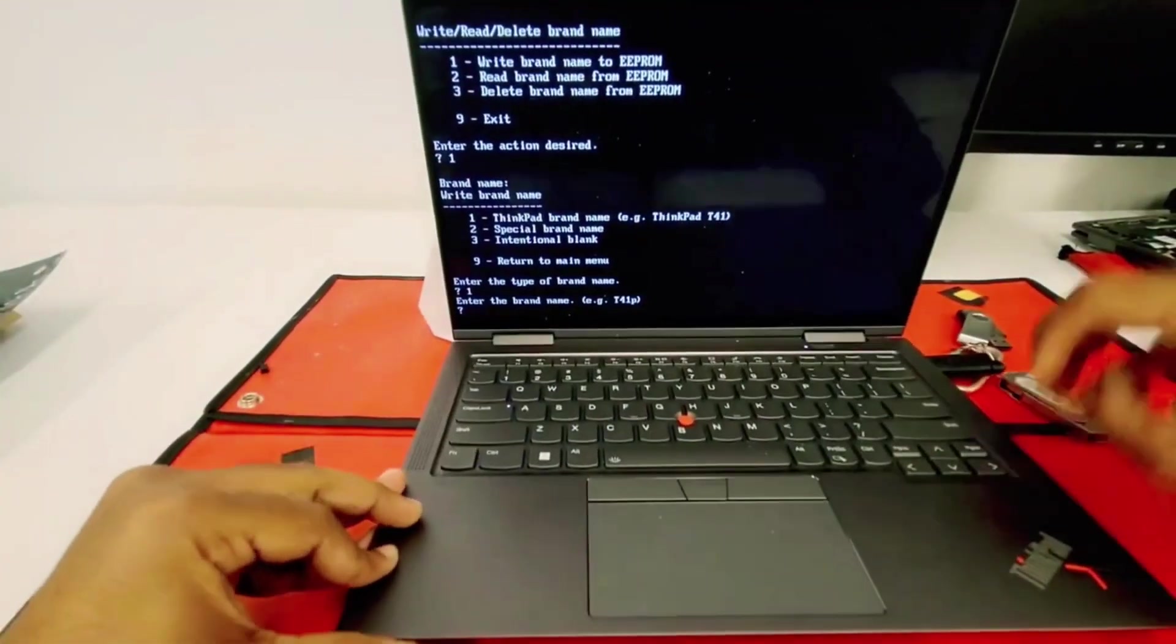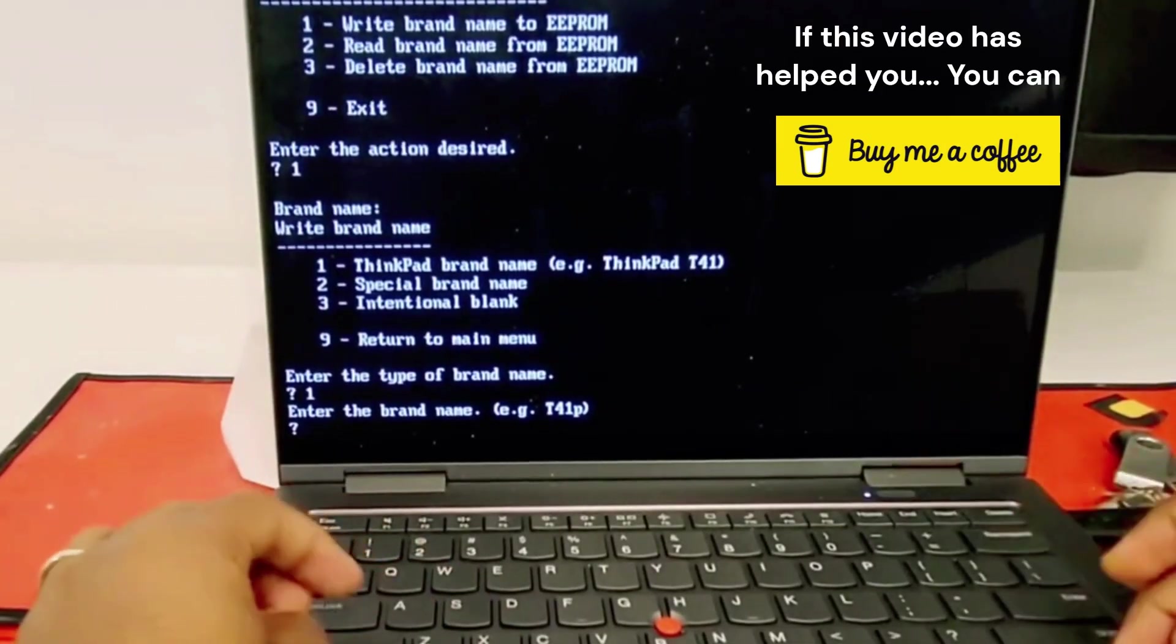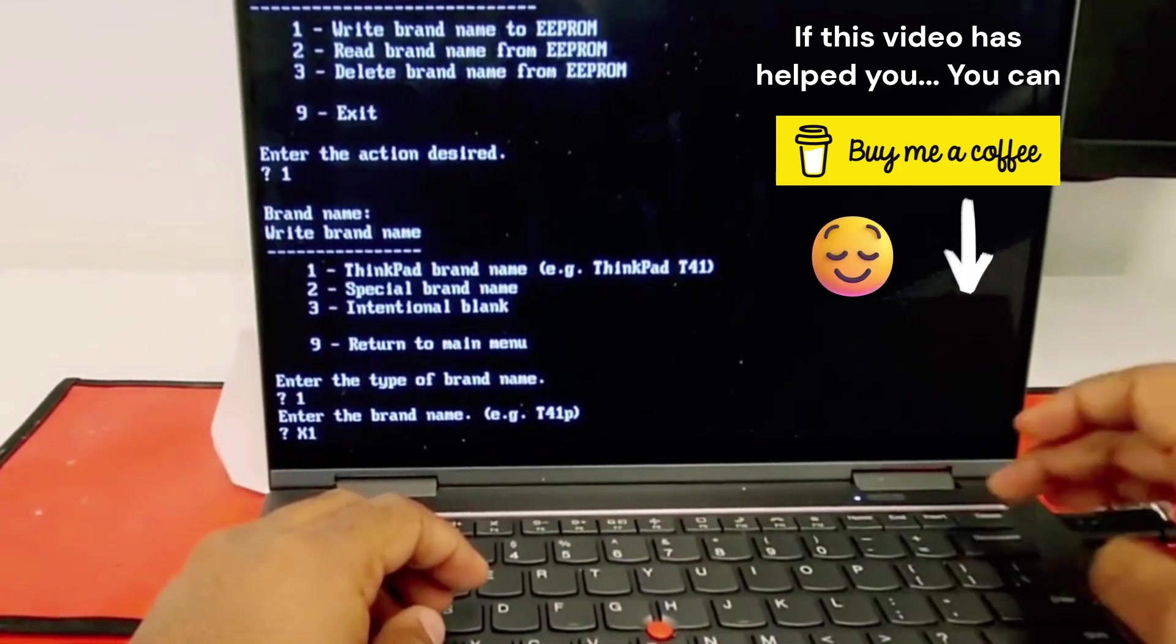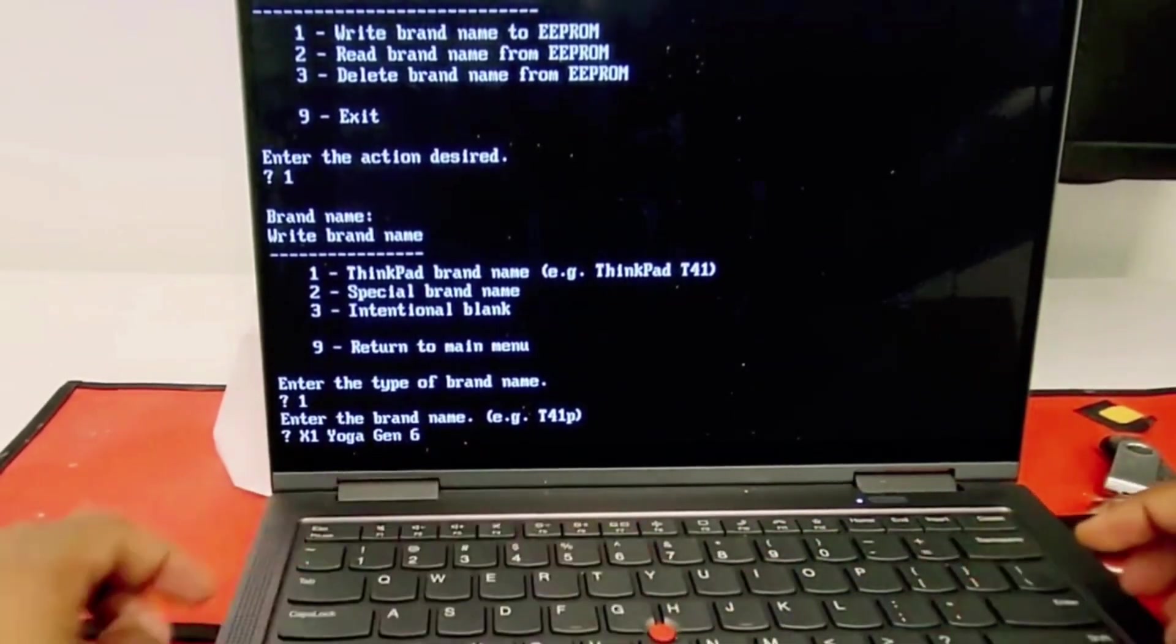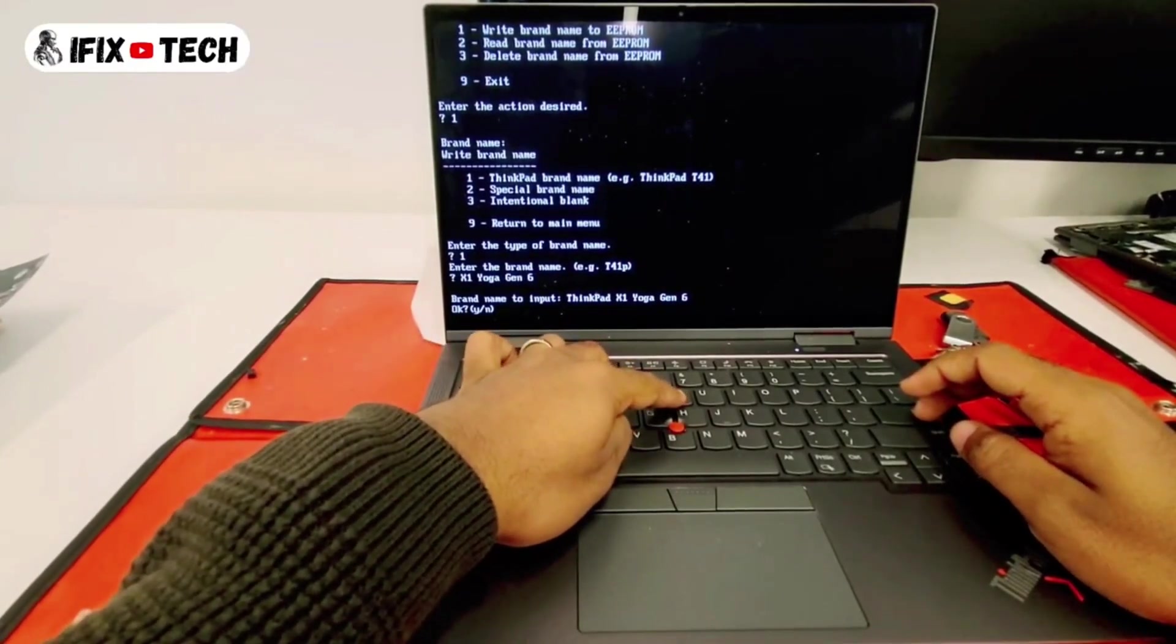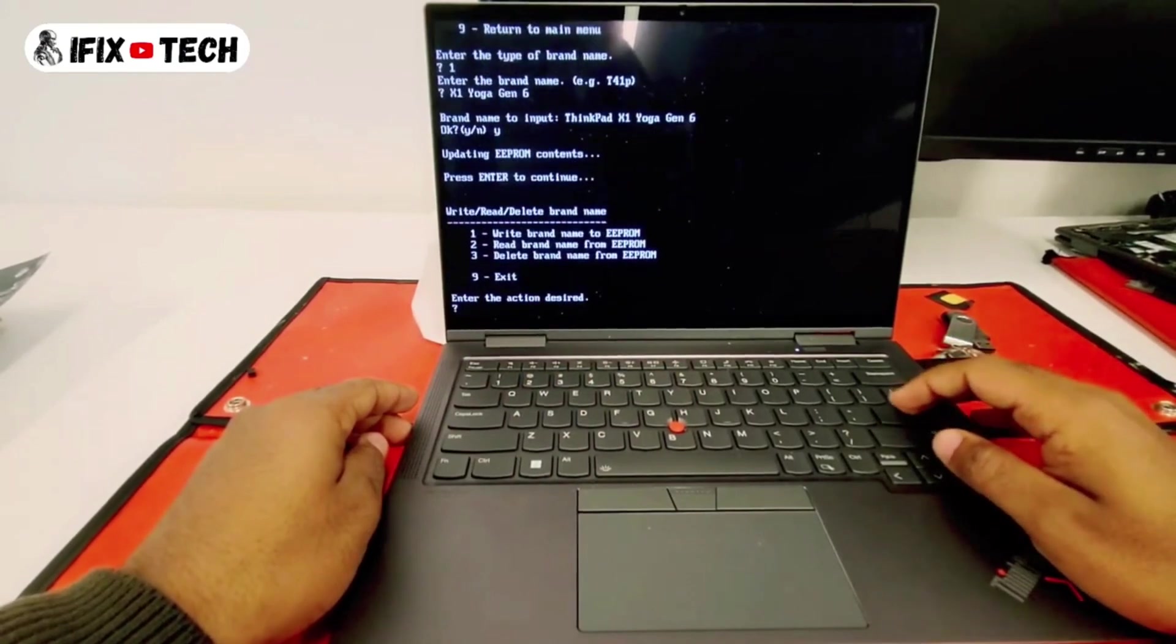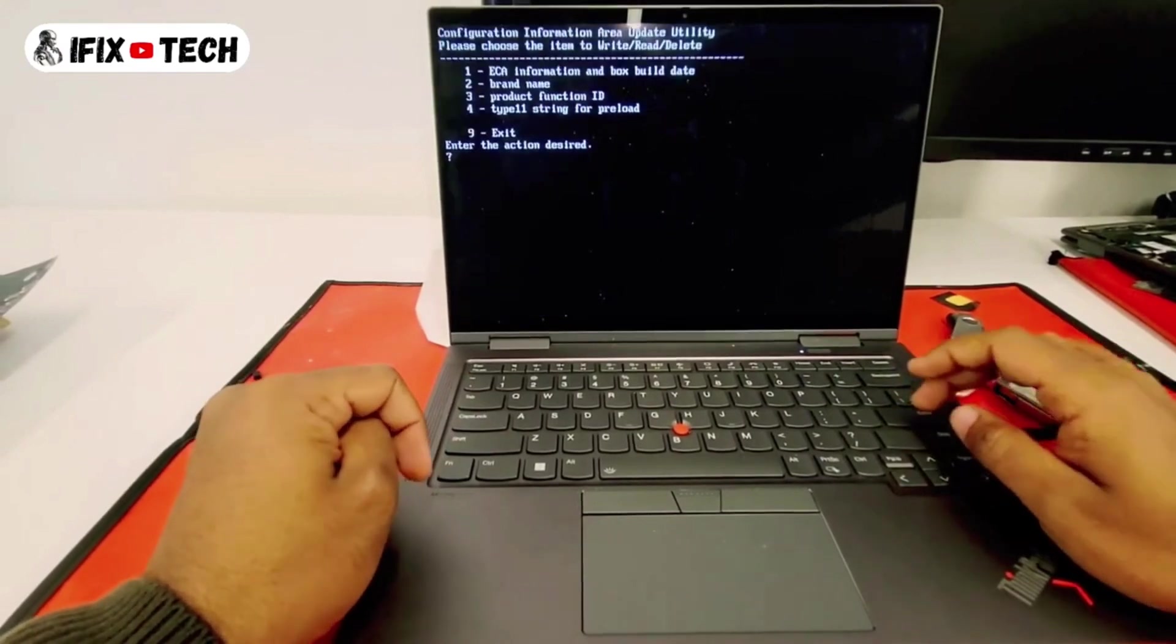In my case I have a ThinkPad X1 Yoga Gen 6. This is mine, you can find yours also there. Let's input this. Make sure you do it right - the caps and everything should be the same way you see it on the bottom cover.